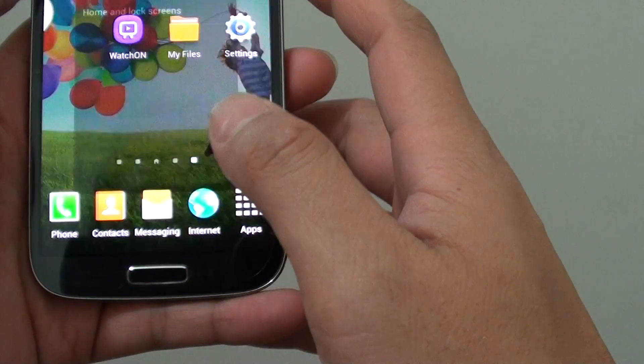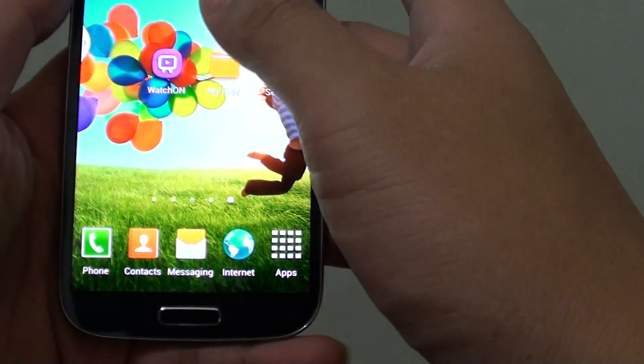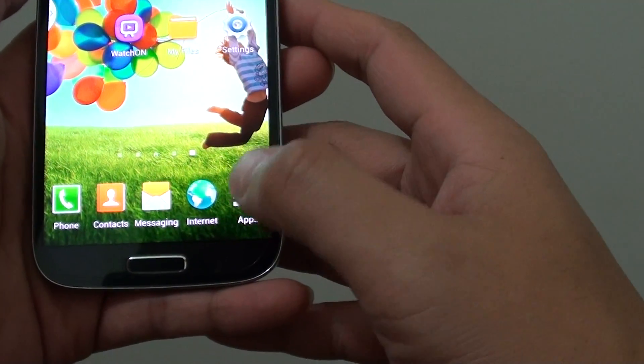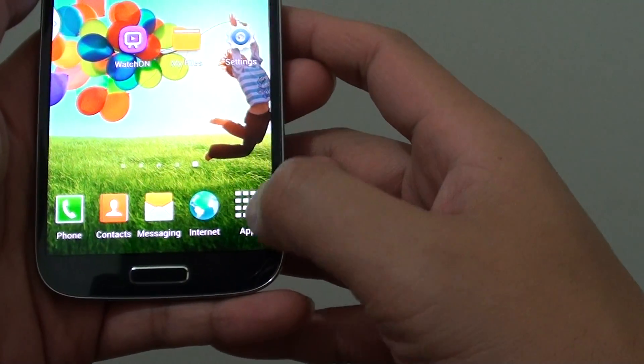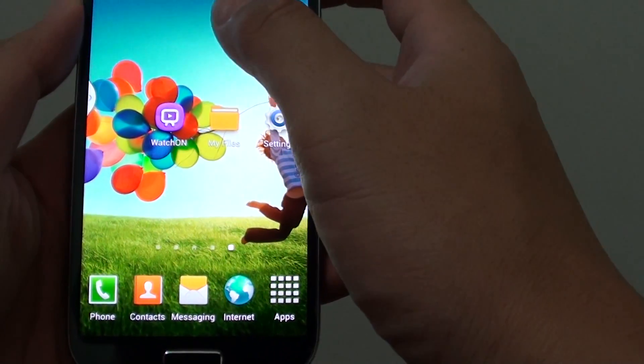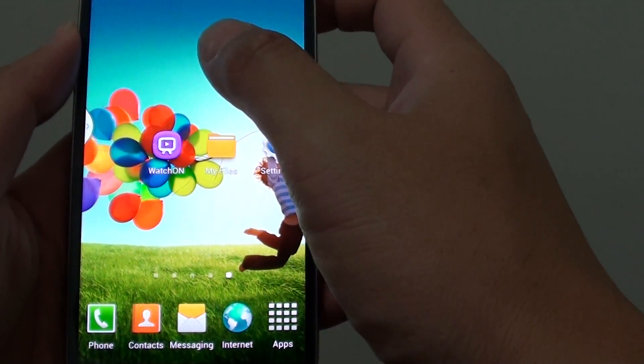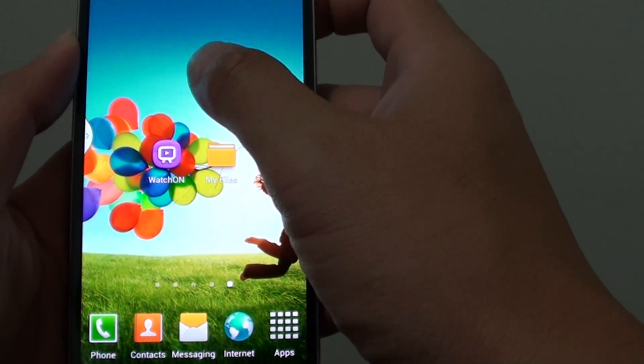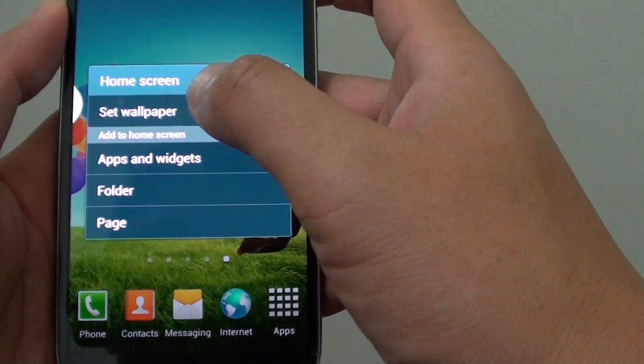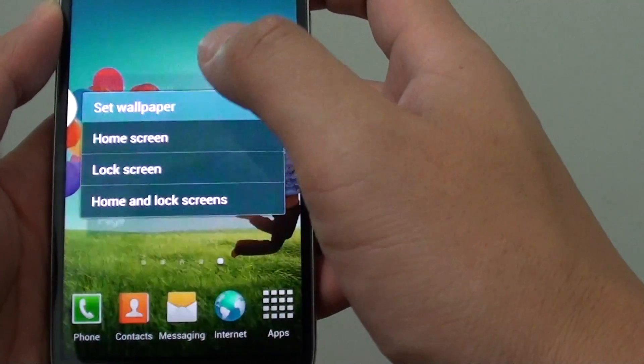So you can see my home screen has been changed. Now you can also change the home screen by tap and press on the screen here. And you can tap on set wallpaper.